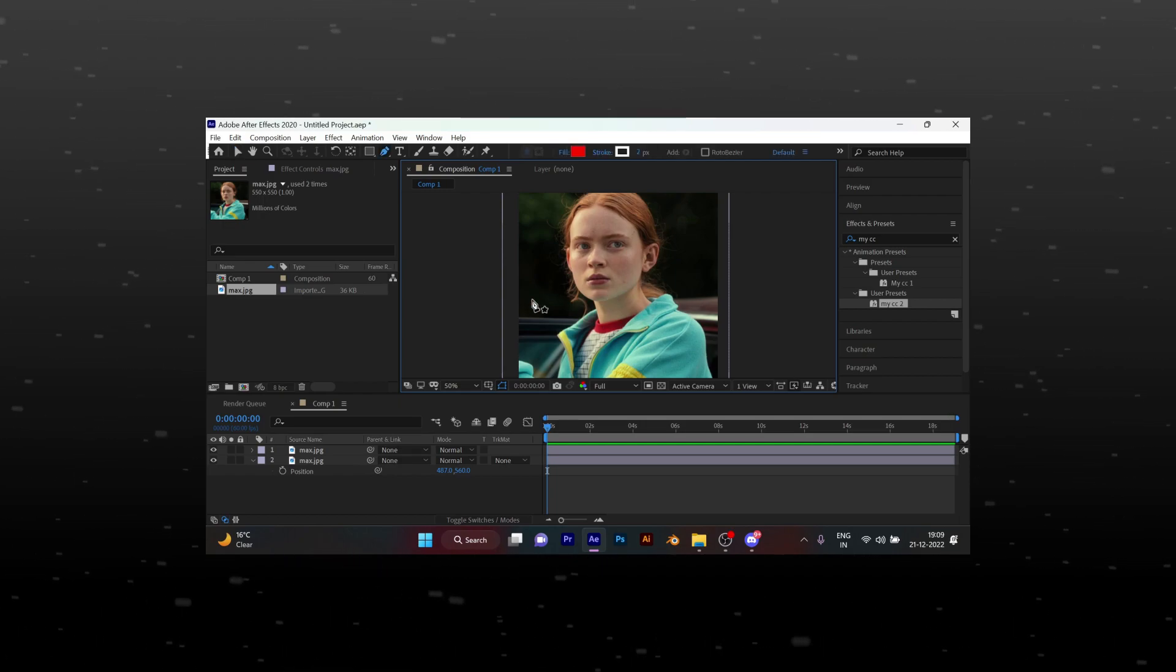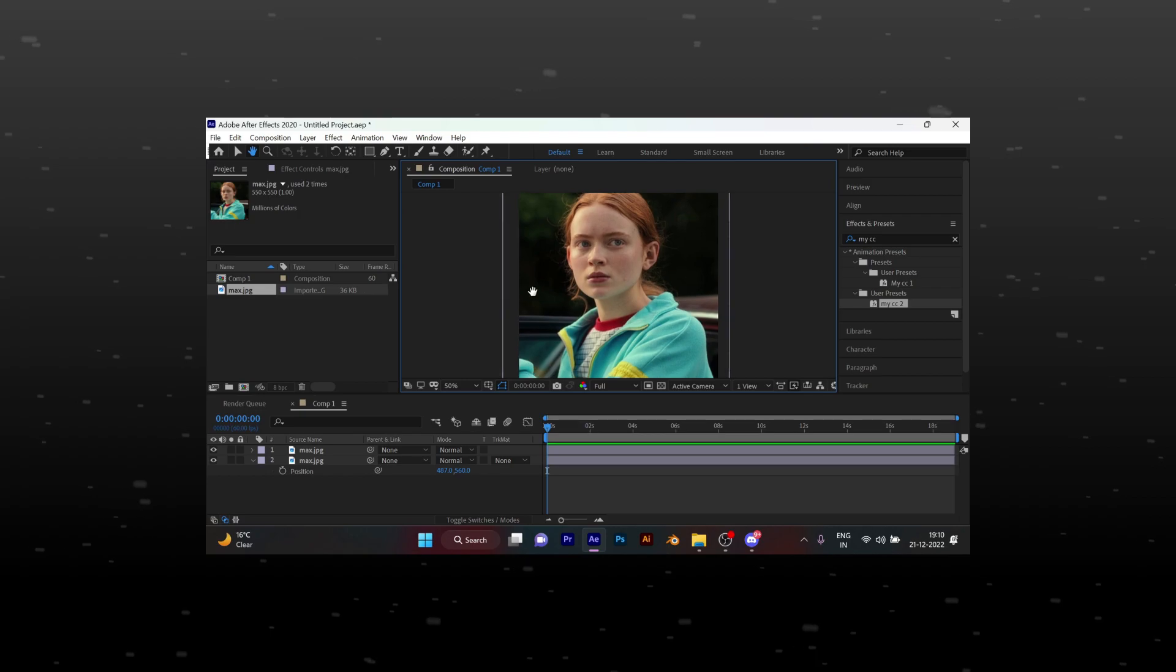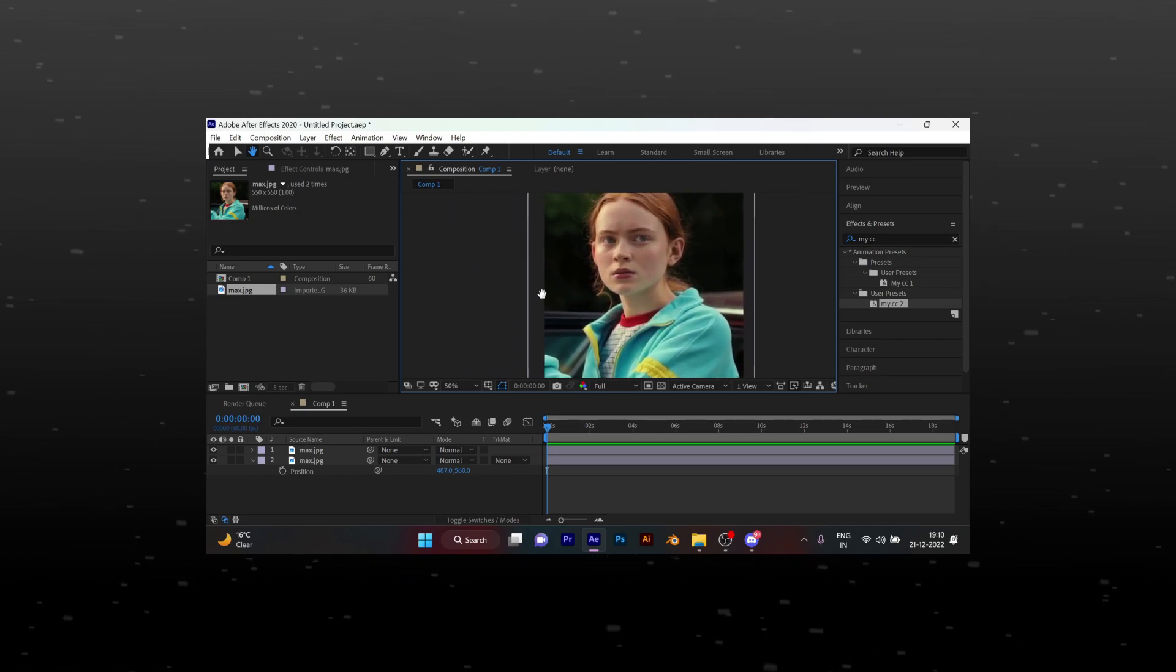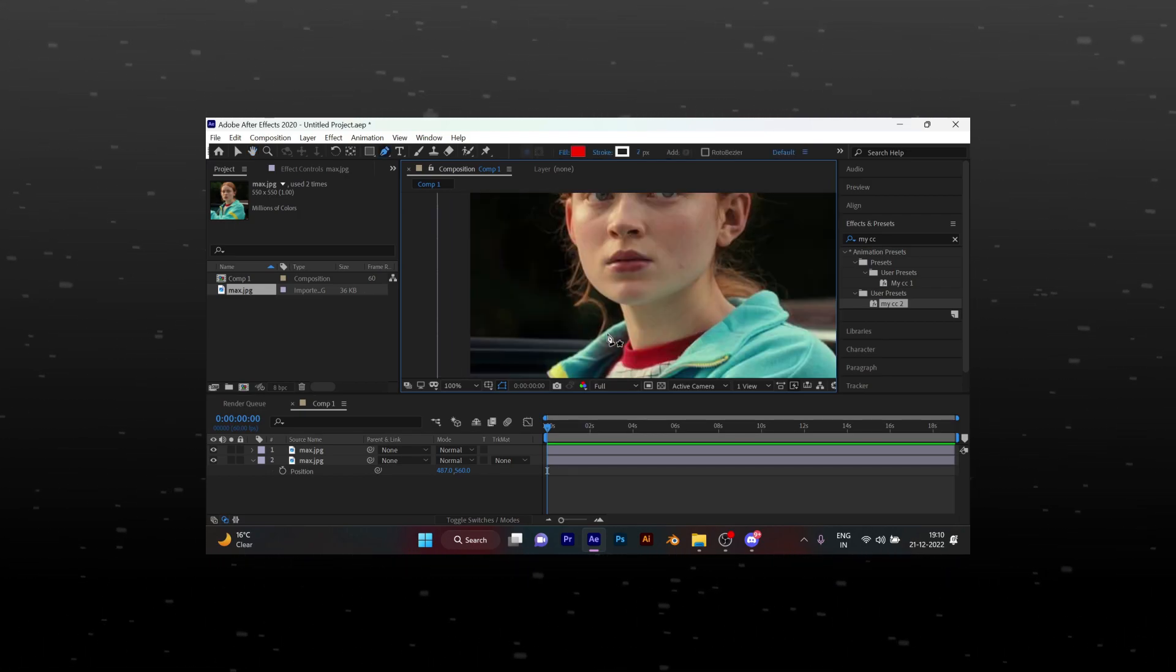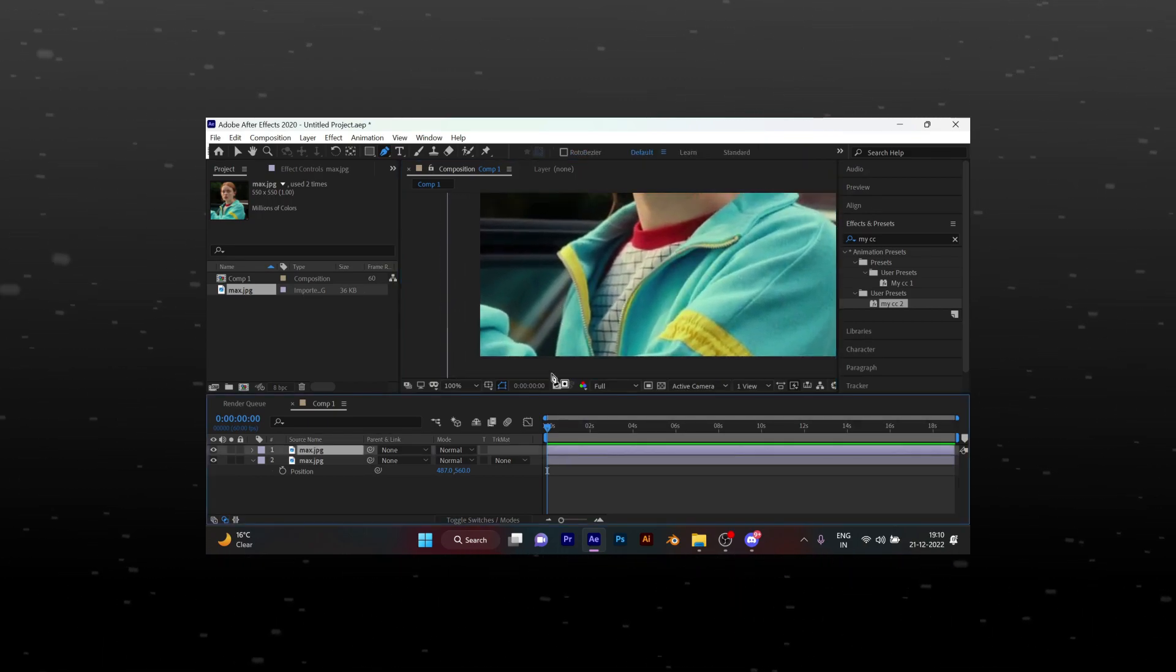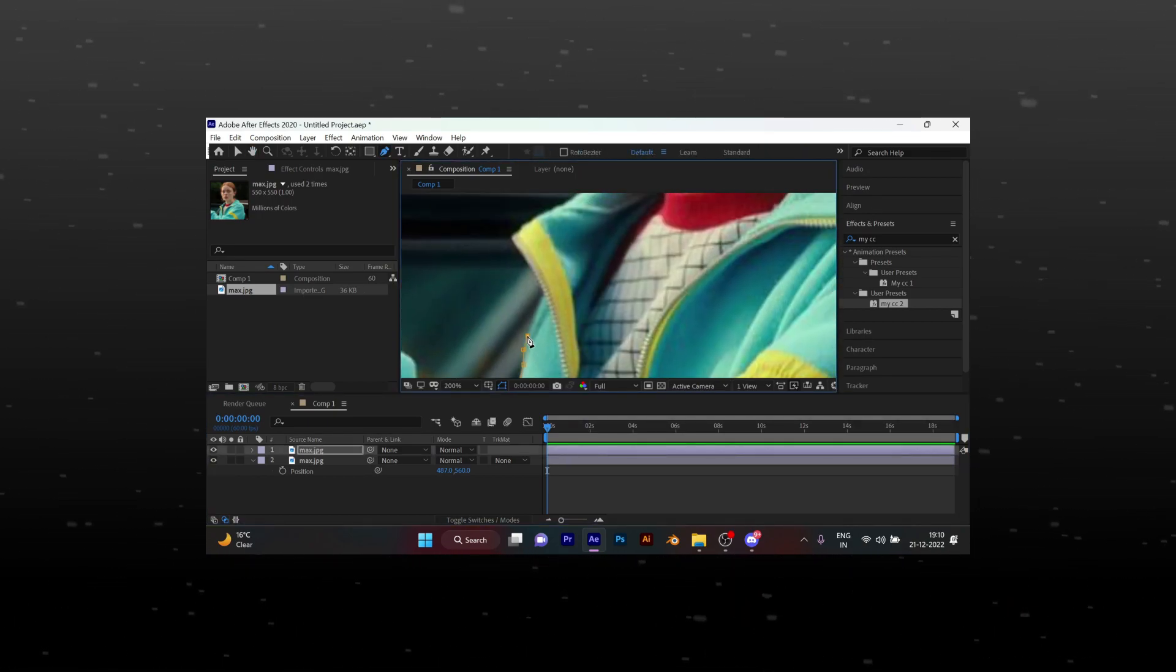Press G on keyboard to activate the pen tool and hold H to move the picture. Start masking your character.